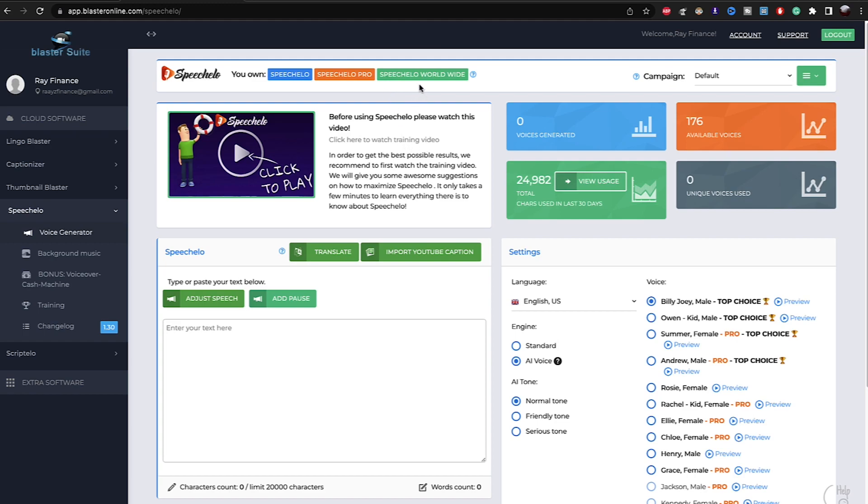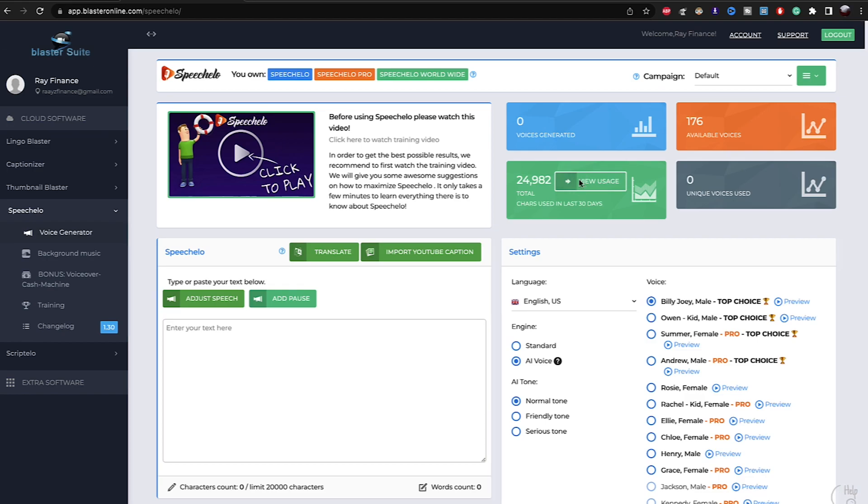So if you can afford the Worldwide plan, go for it. So in total of characters, there's a number of characters. Right now I'm using 24,000, which is a lot because I upload more than five videos every single day using this software.